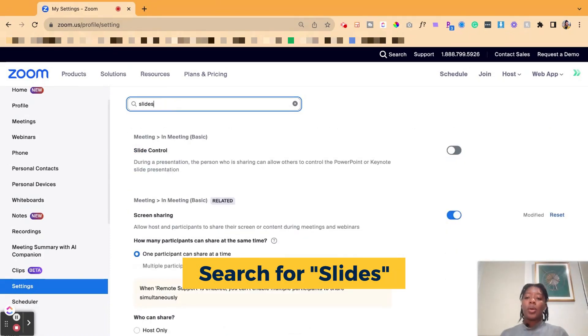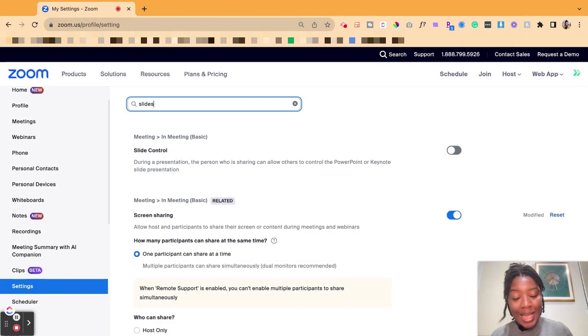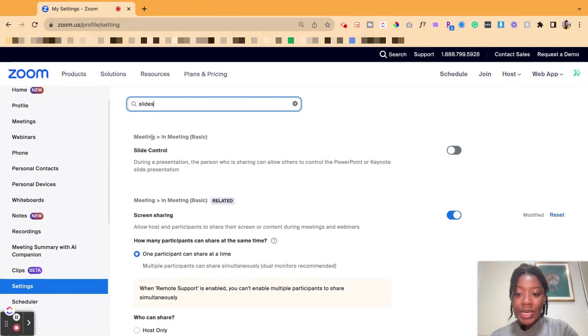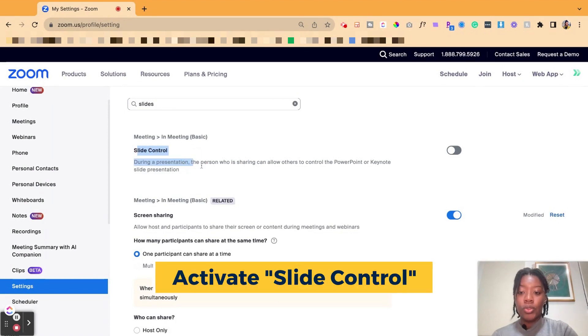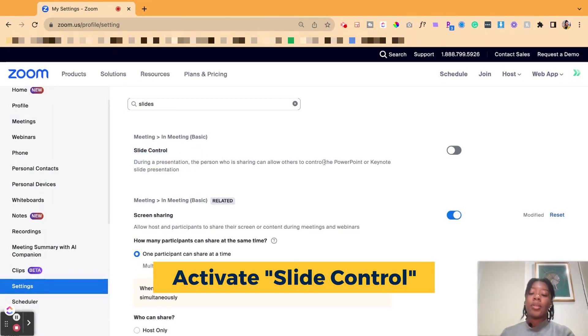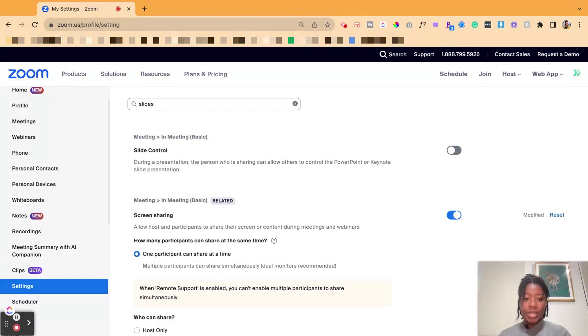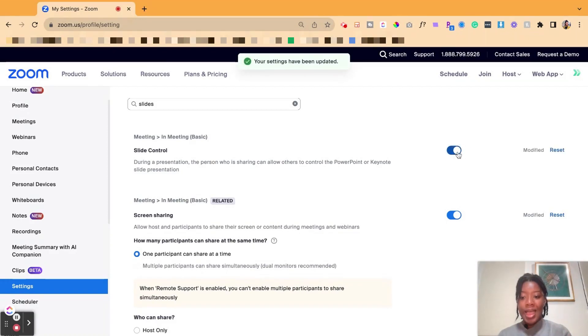So this one that pops up, because I'm not going to search every bar, use the search bar and where you see meeting and meeting basic slide controls. So during the presentation, allow another person to control the PowerPoint or keynote presentation. We're going to click activate. So that one is now activated.